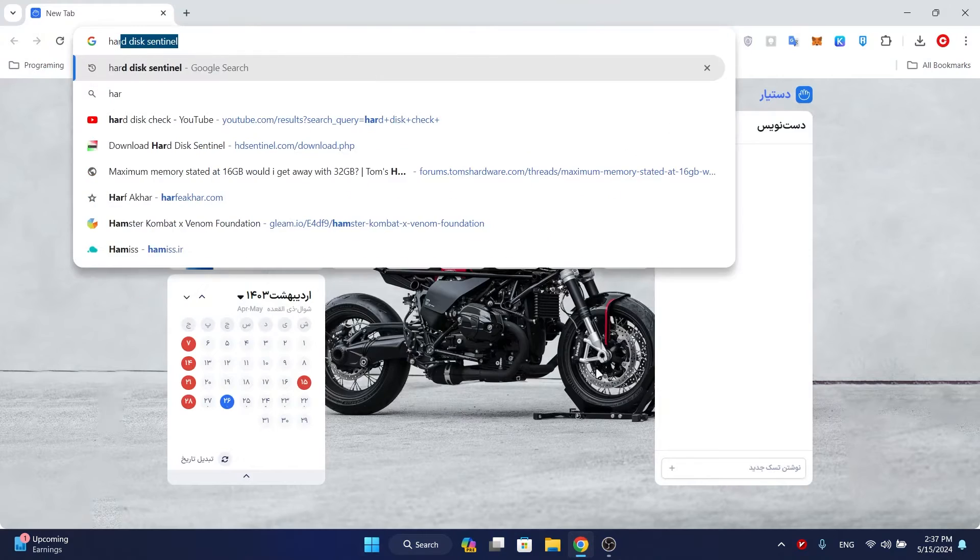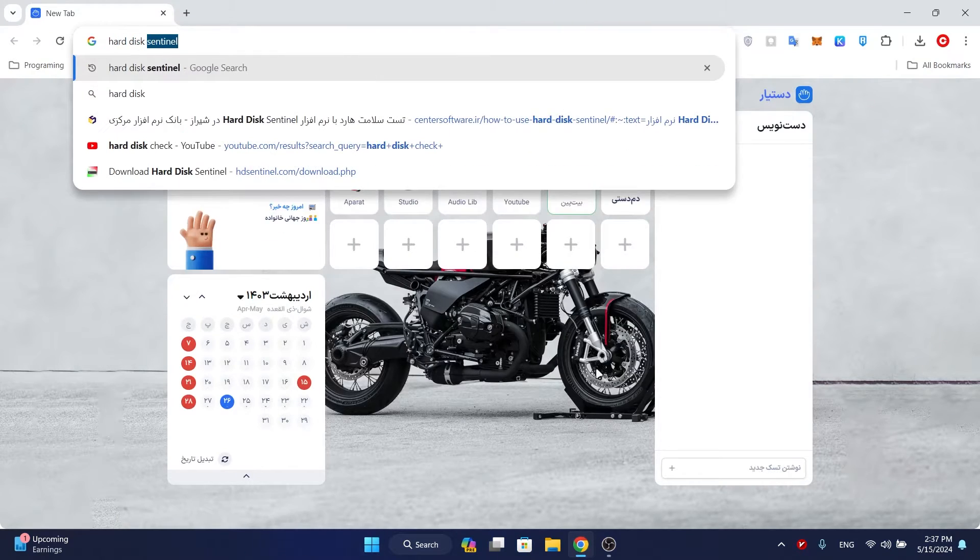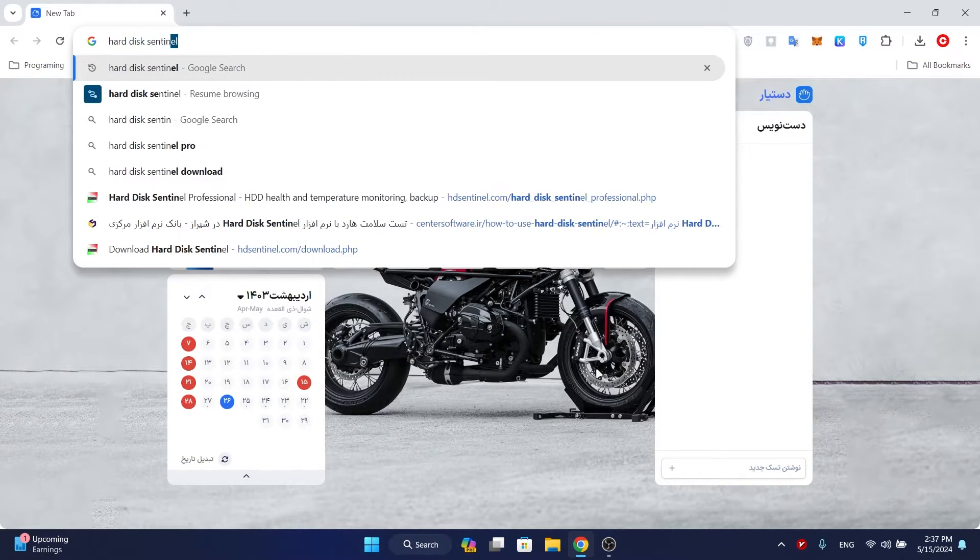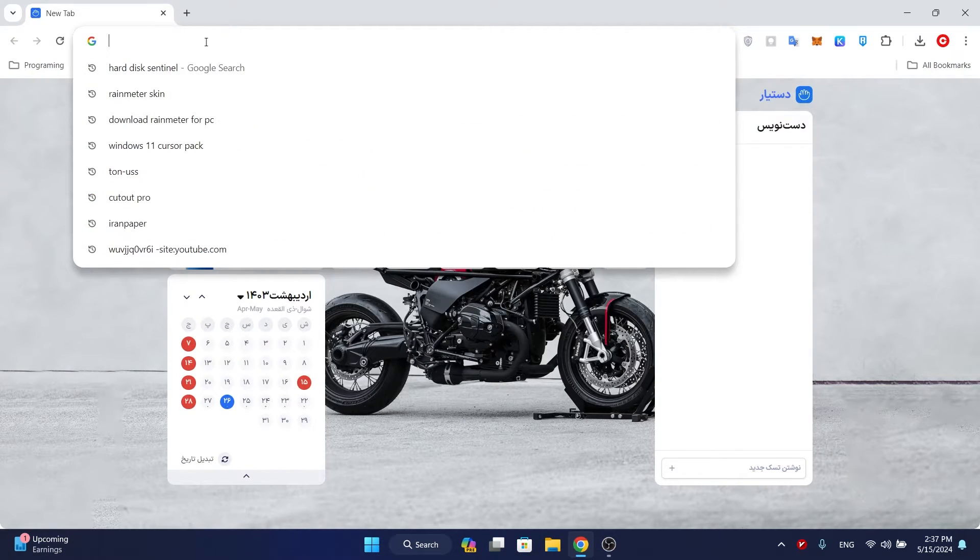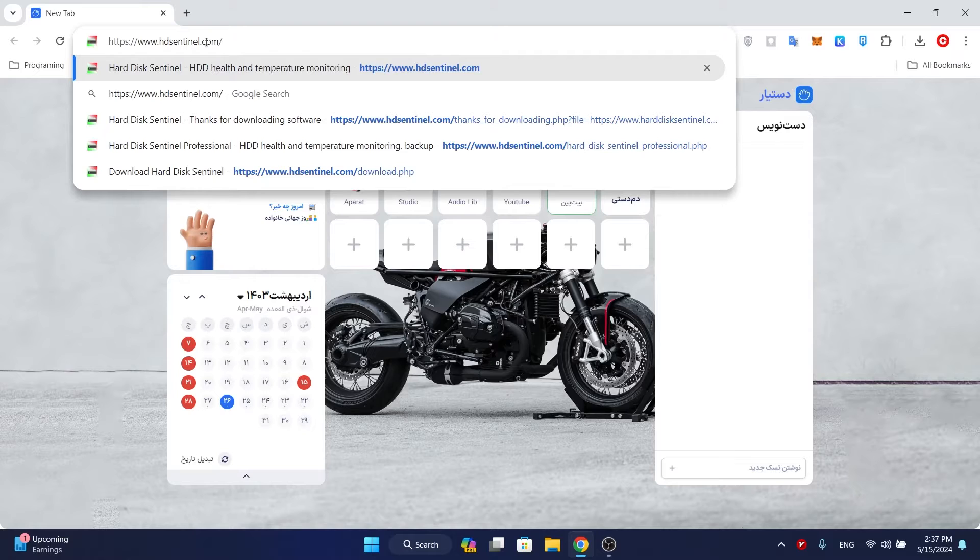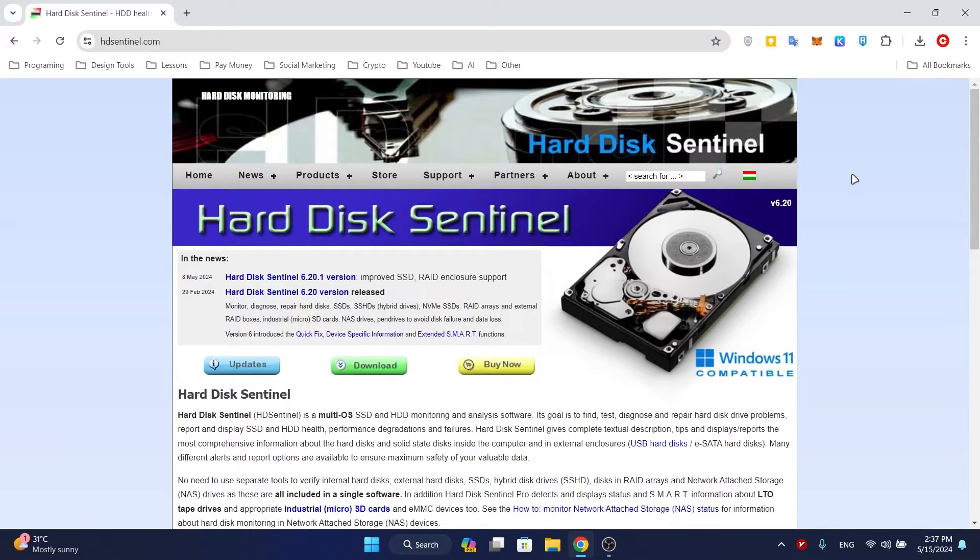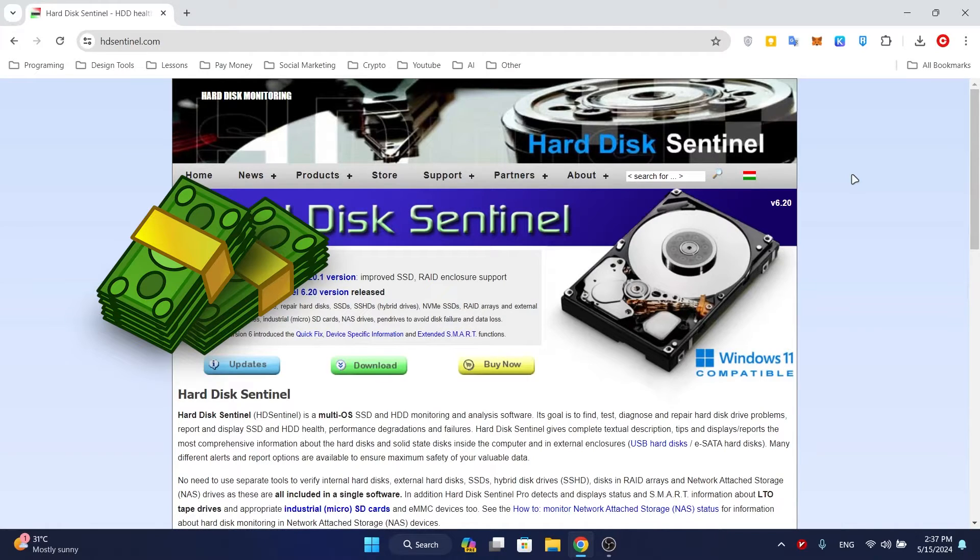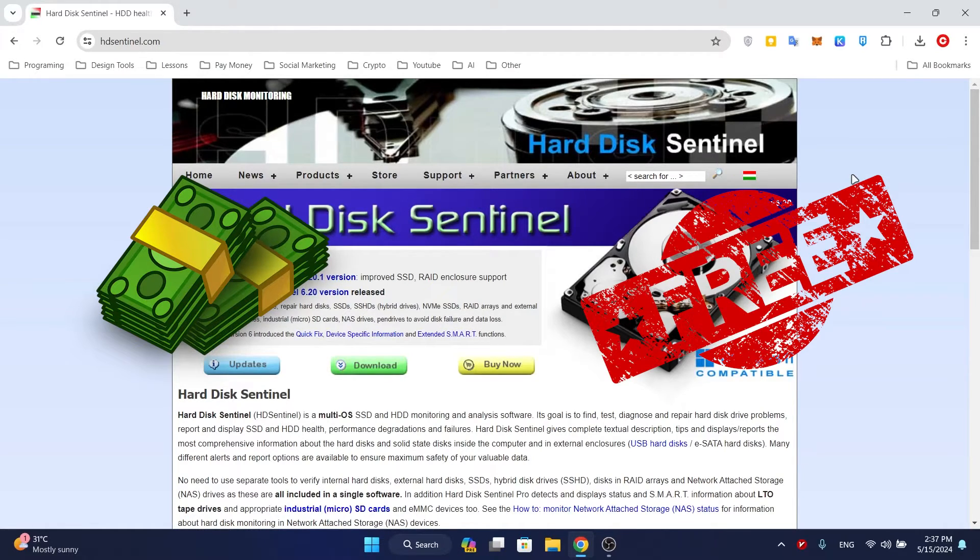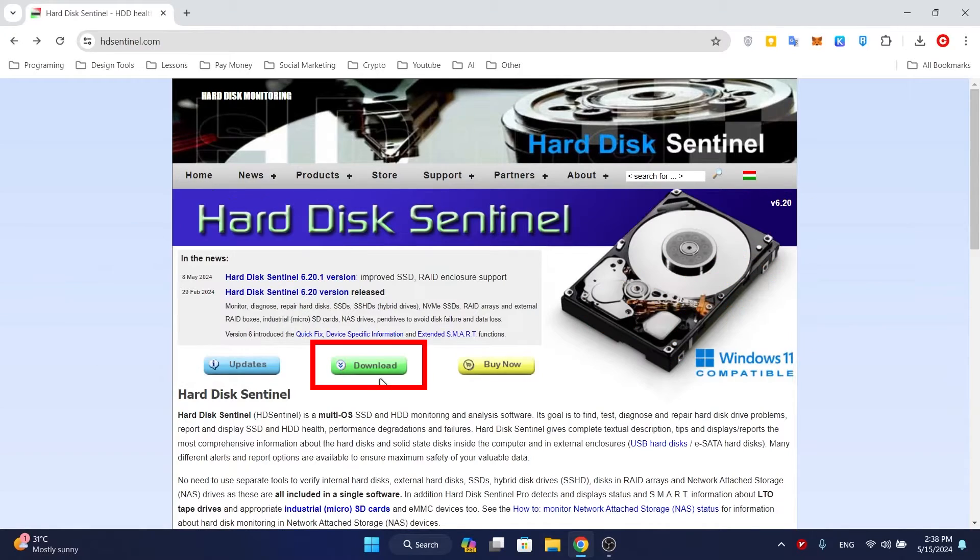Or go to the website I write in the description. To use all the features of this program you must buy it, but for what we want to do the free version is enough. Download the free version and continue the video with me.